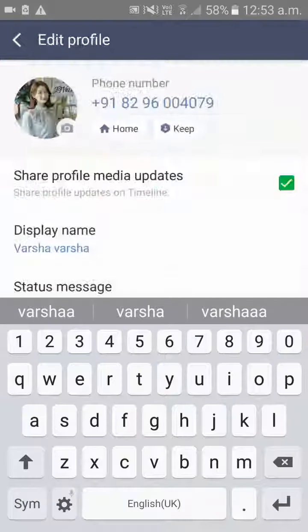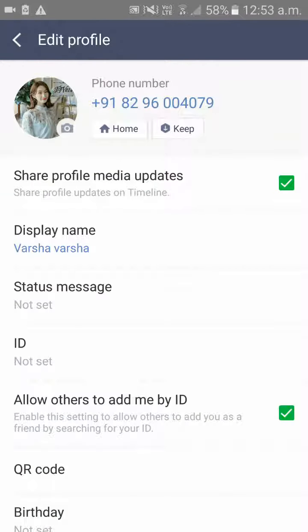As you click Save, you can see your display name has been successfully changed. This is how to change your name in the Line app. Please don't forget to subscribe to our channel. Thank you.